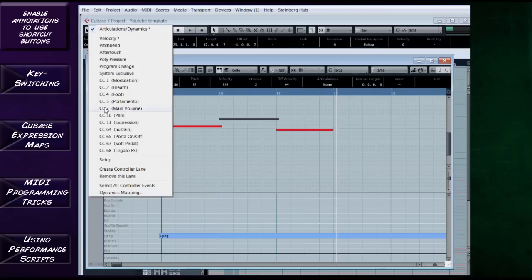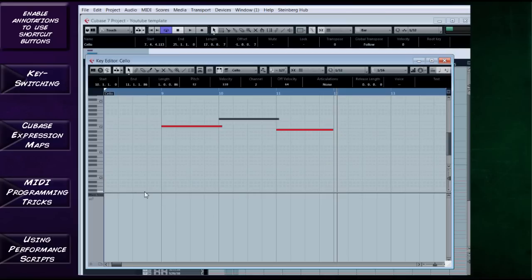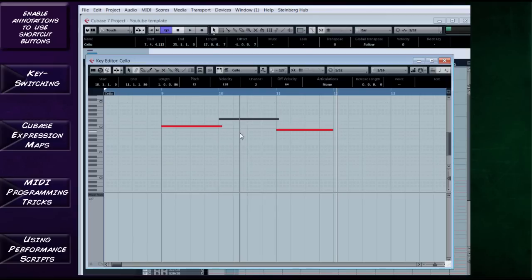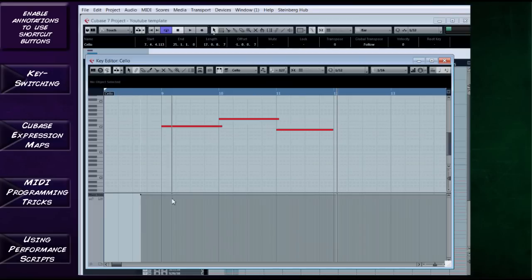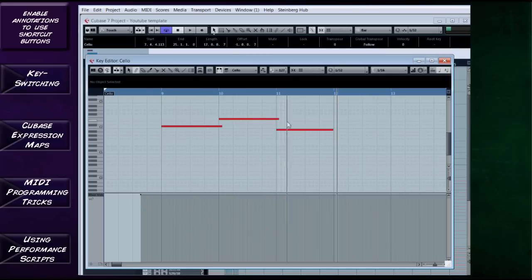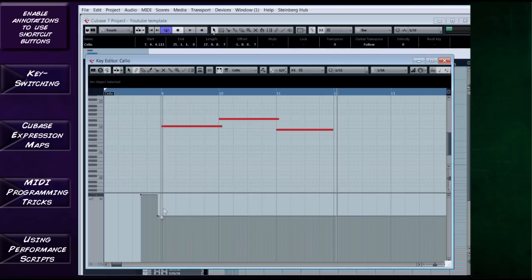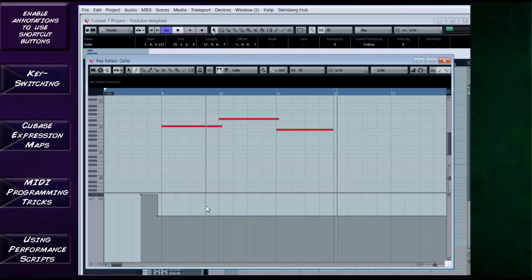In the articulations list on the left, there's CC7 — the system exclusive code for volume. With nothing drawn here, it automatically pumps everything out at full volume. Keep your velocity around 110 so you can increase to 127 for accents. If I draw in one volume point I now have a graph at 127, which means it pumps out at 110 as it should. If I lower it, it will pump out at a proportionally lower equivalent.